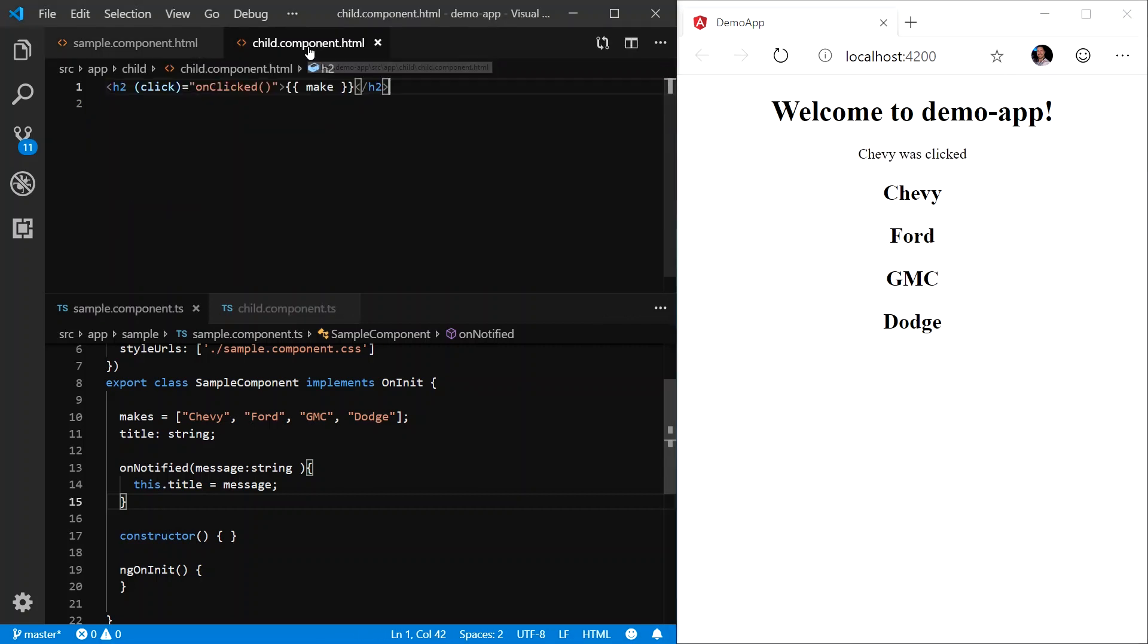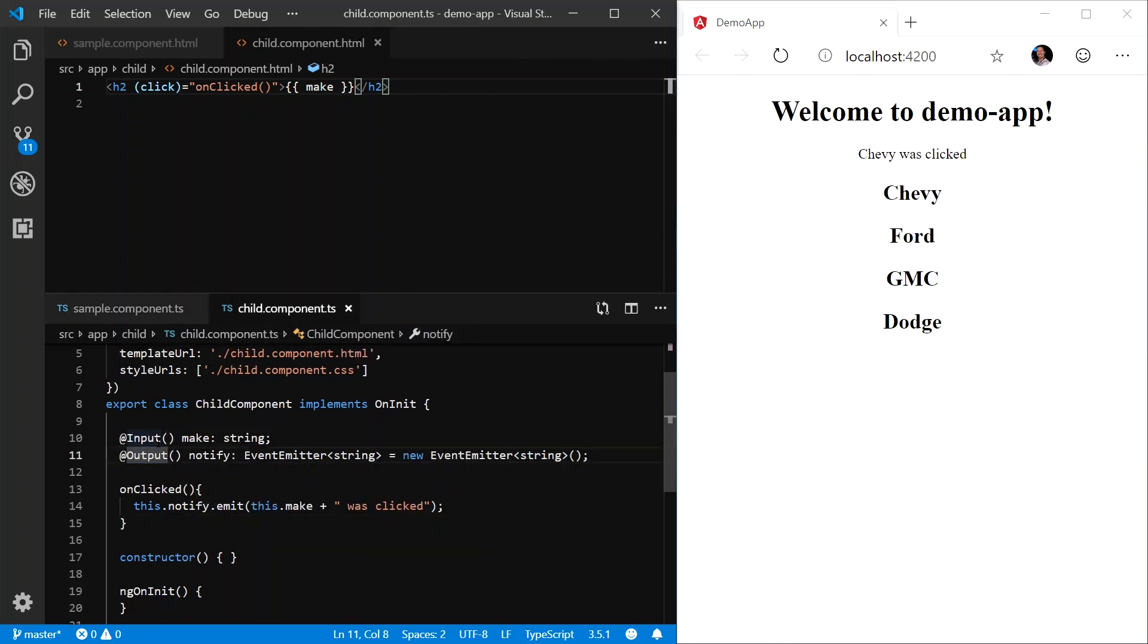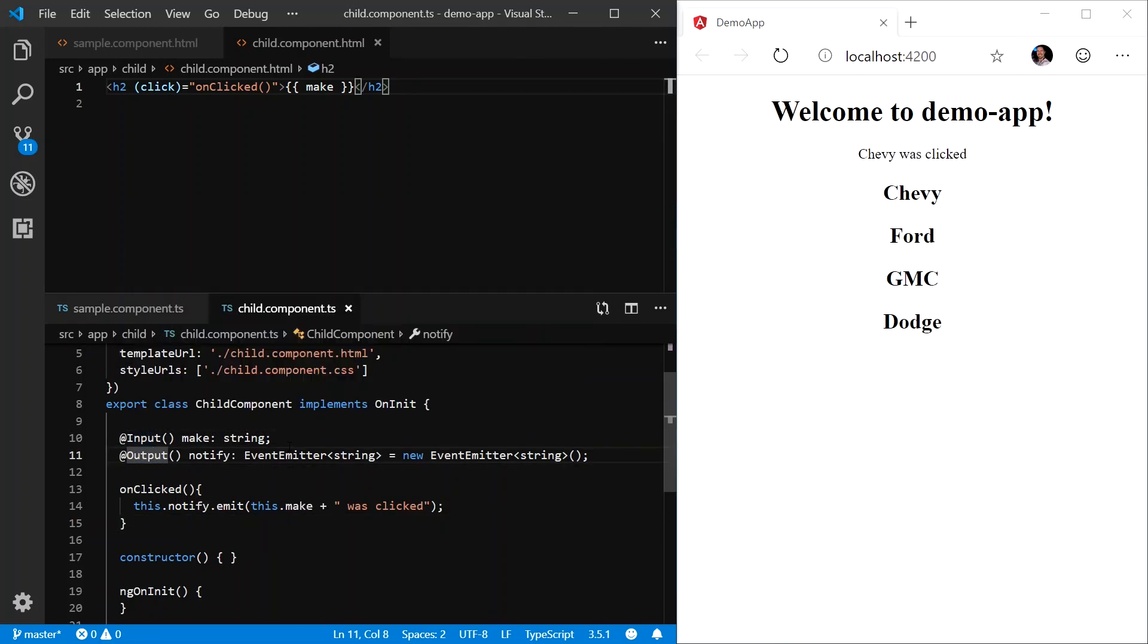So using both the input and output decorators, we can now pass data to components and receive data from components. As you can see, by using the input decorator and the output decorator, we can easily pass data from a parent component to a child component, and from the child component back to the parent.